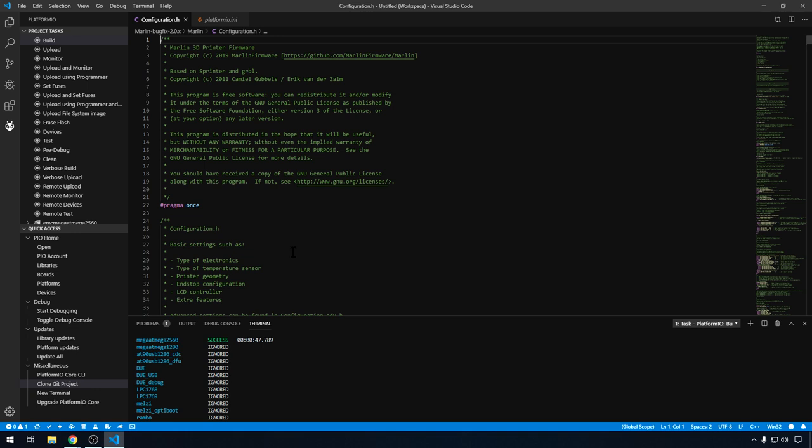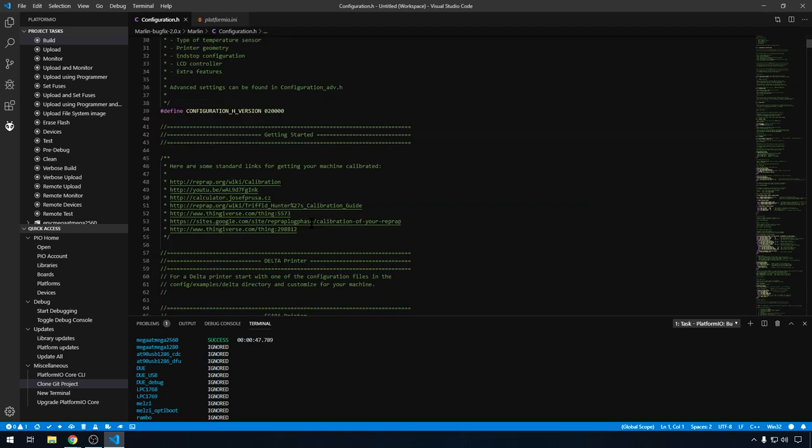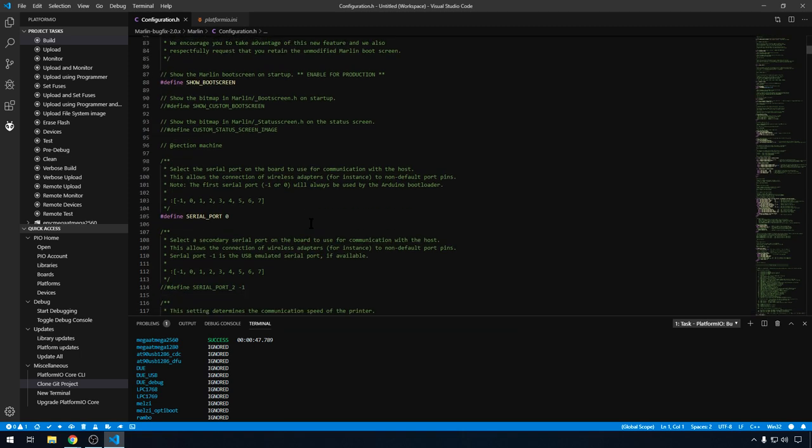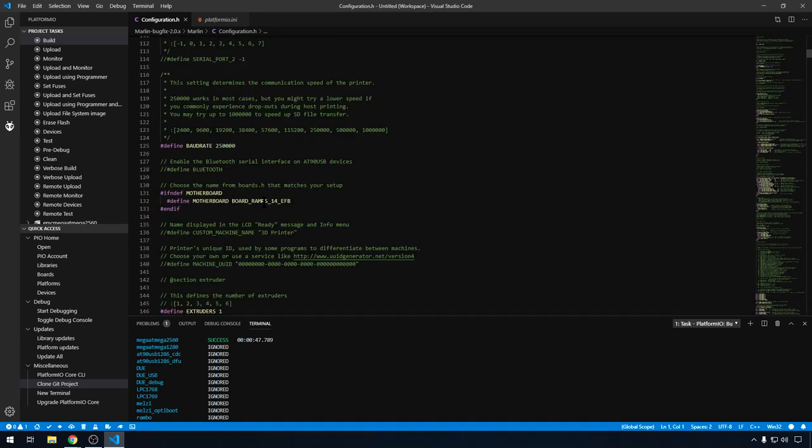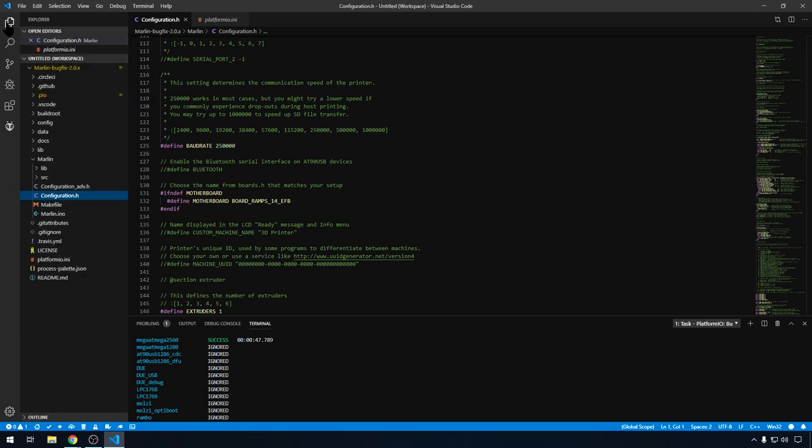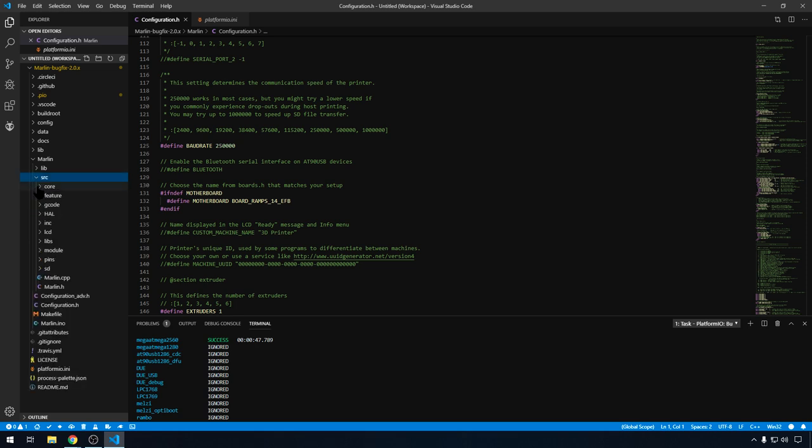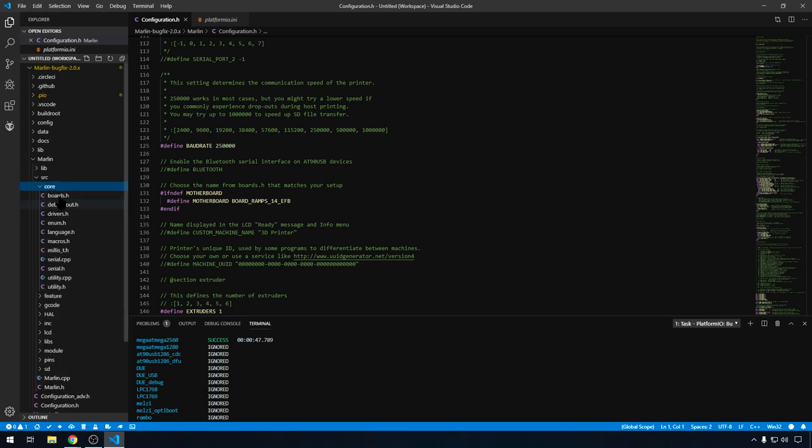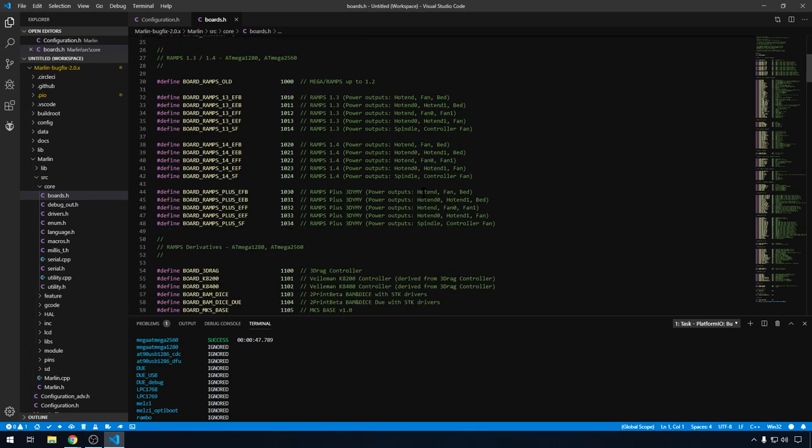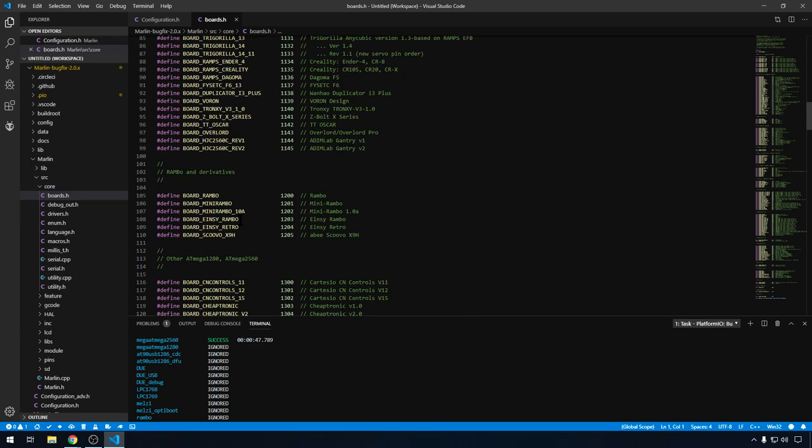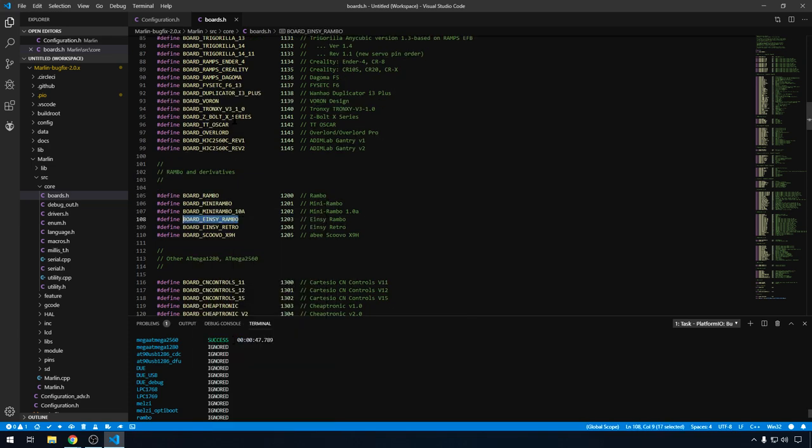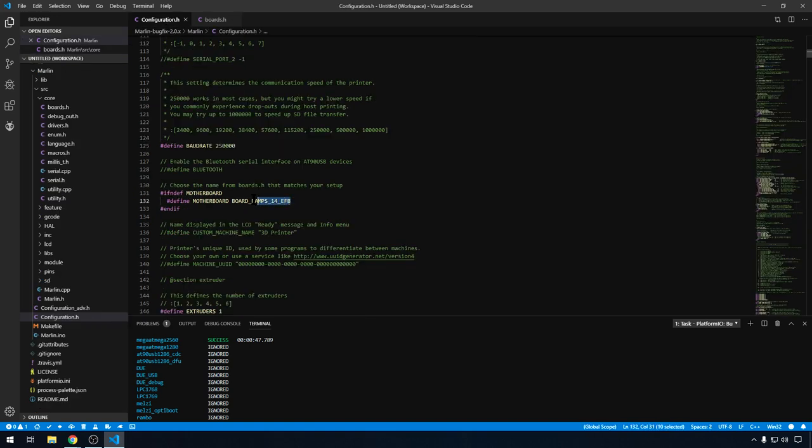So we know RAMPS works. Let's actually try to load this on a board. So let's go try the Einsy board. So we'll scroll down a little bit. Here's your motherboard configuration. If you need to see what the list of boards are like. We can come up here. Go back to Explorer. And we can open up the boards file. Boards is in source. Core. And then just open up boards. These are all the boards that Marlin 2.0 currently supports. We can scroll down a bit. And we'll grab board Einsy Rambo. This one right here. Let's just copy that. And we'll head back to Configuration.h. And we'll just paste that right in here.